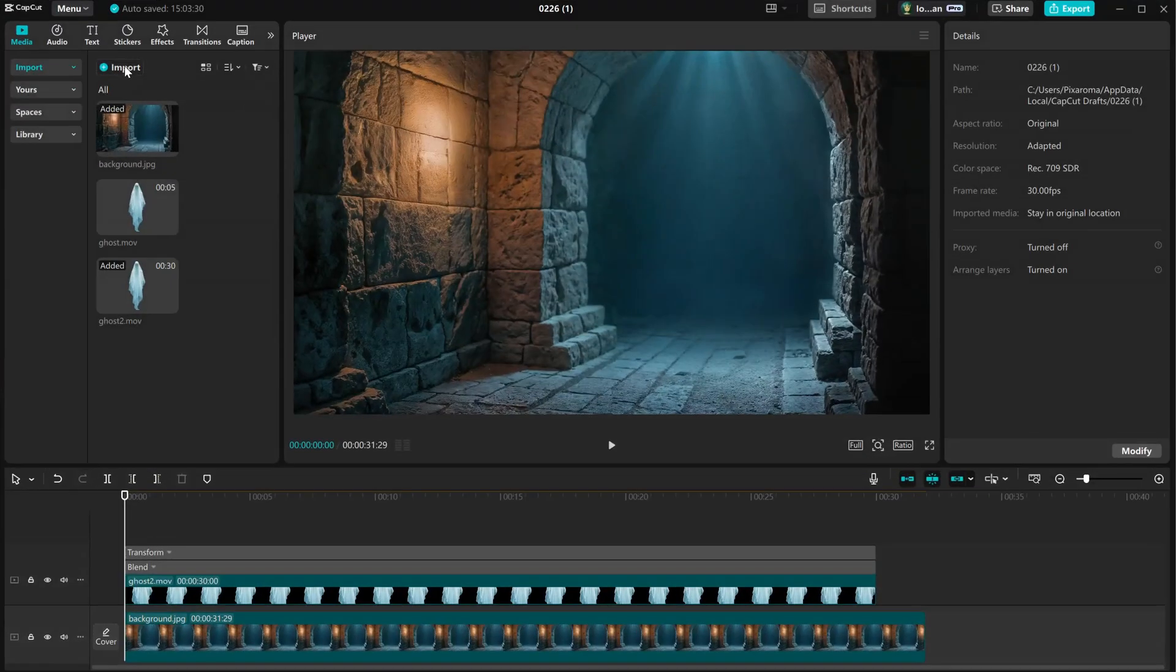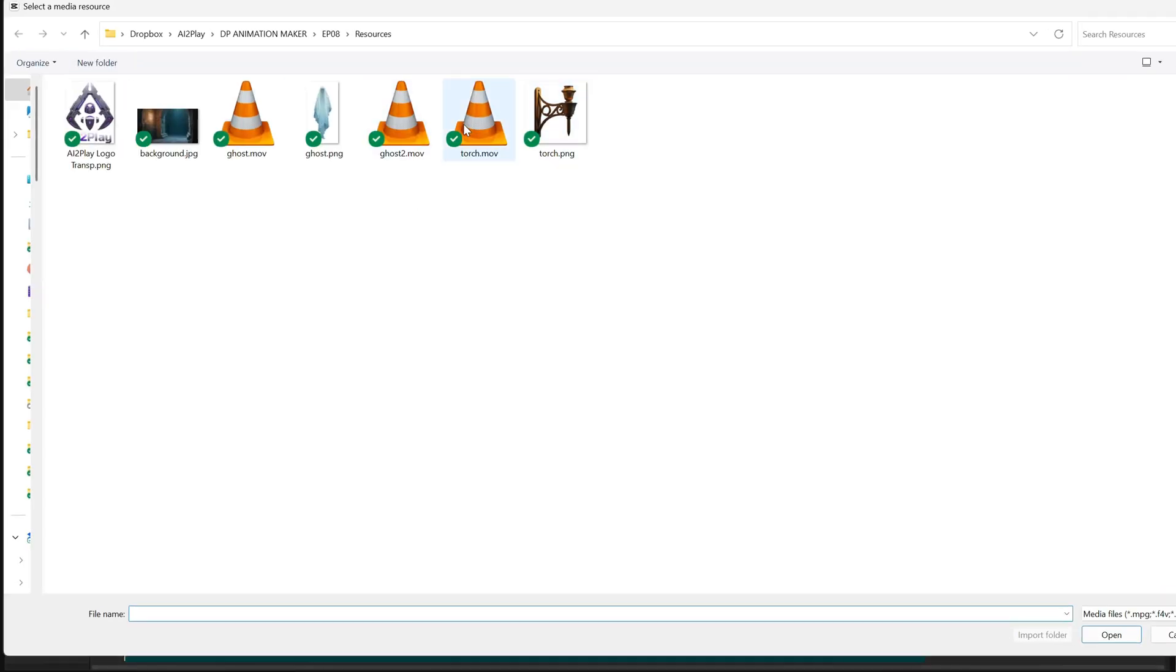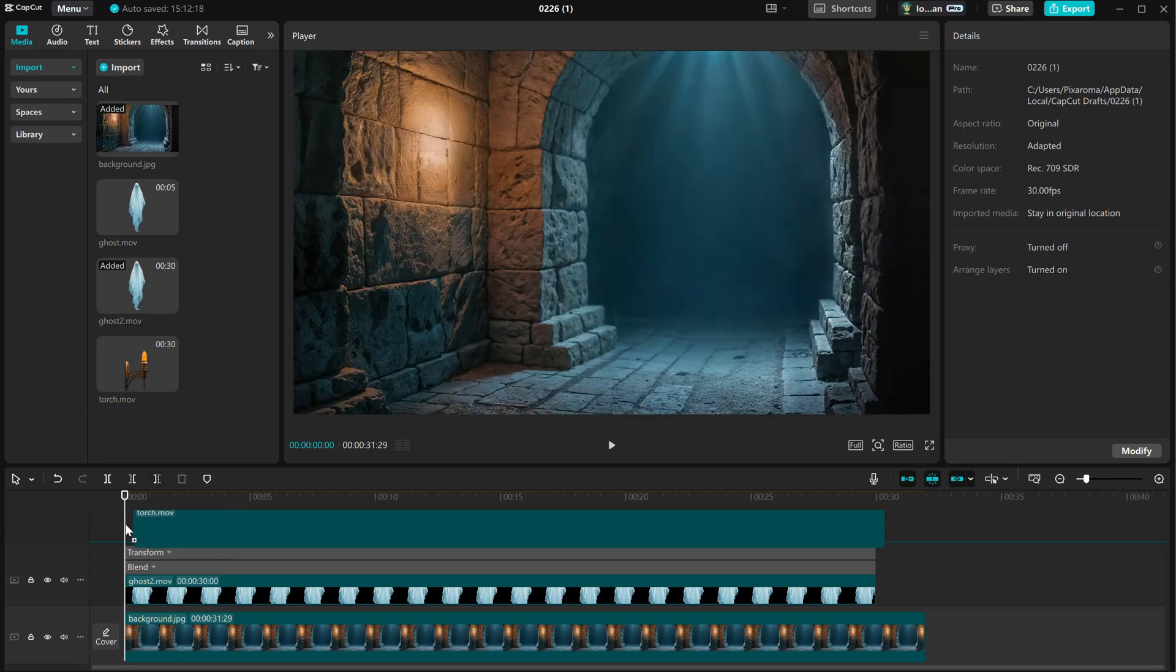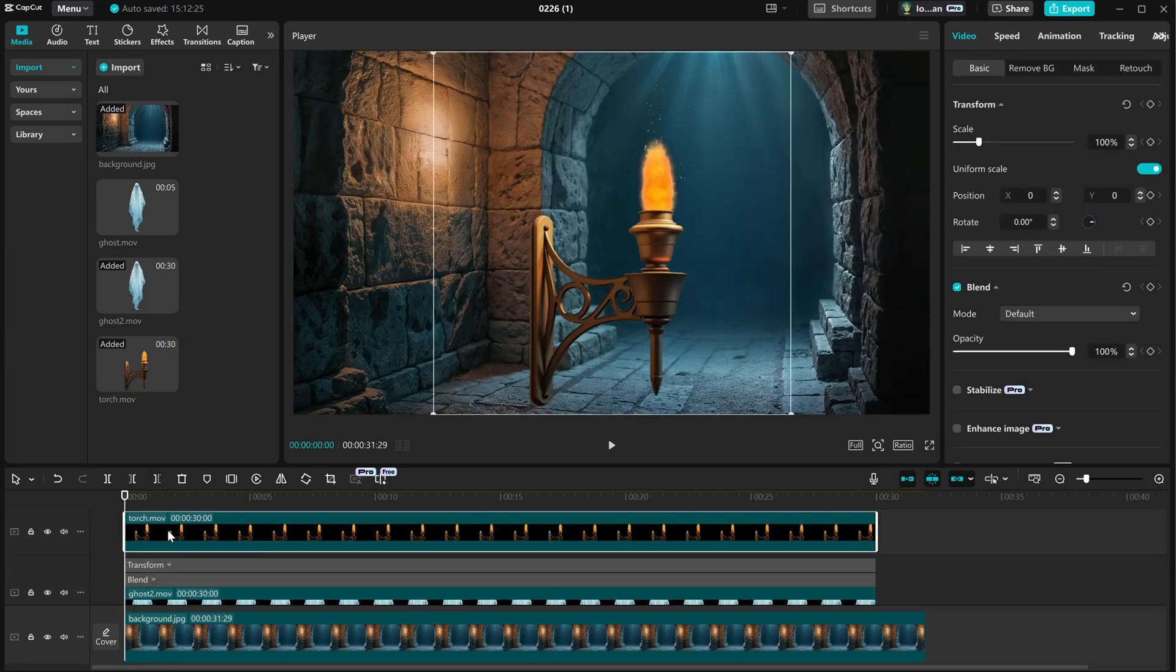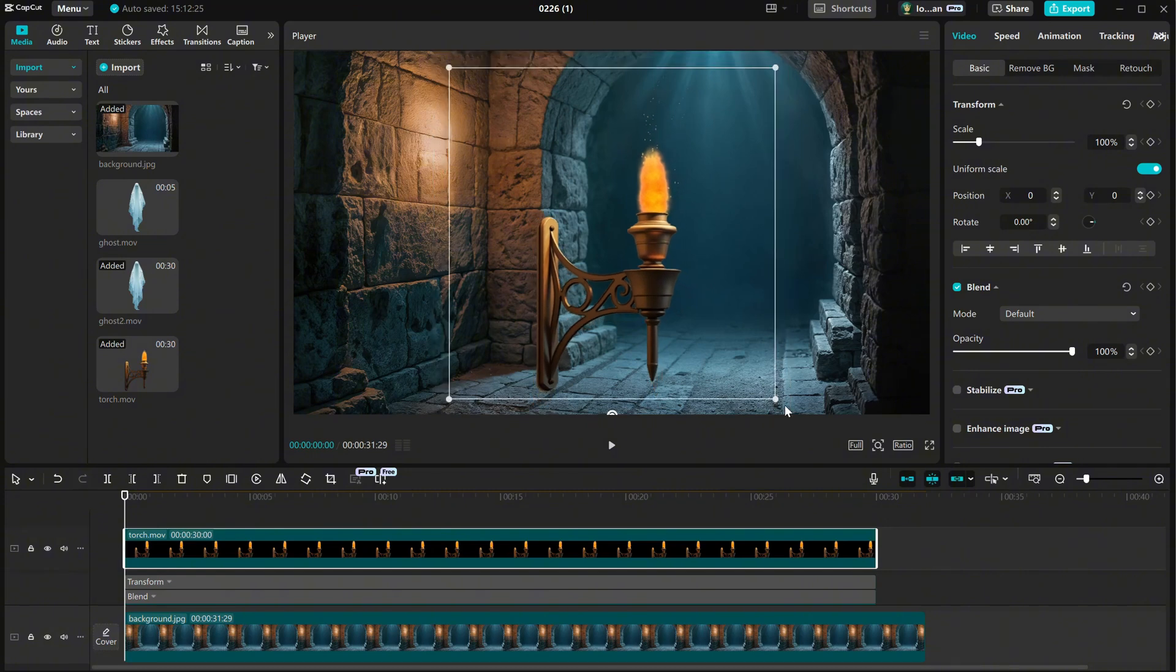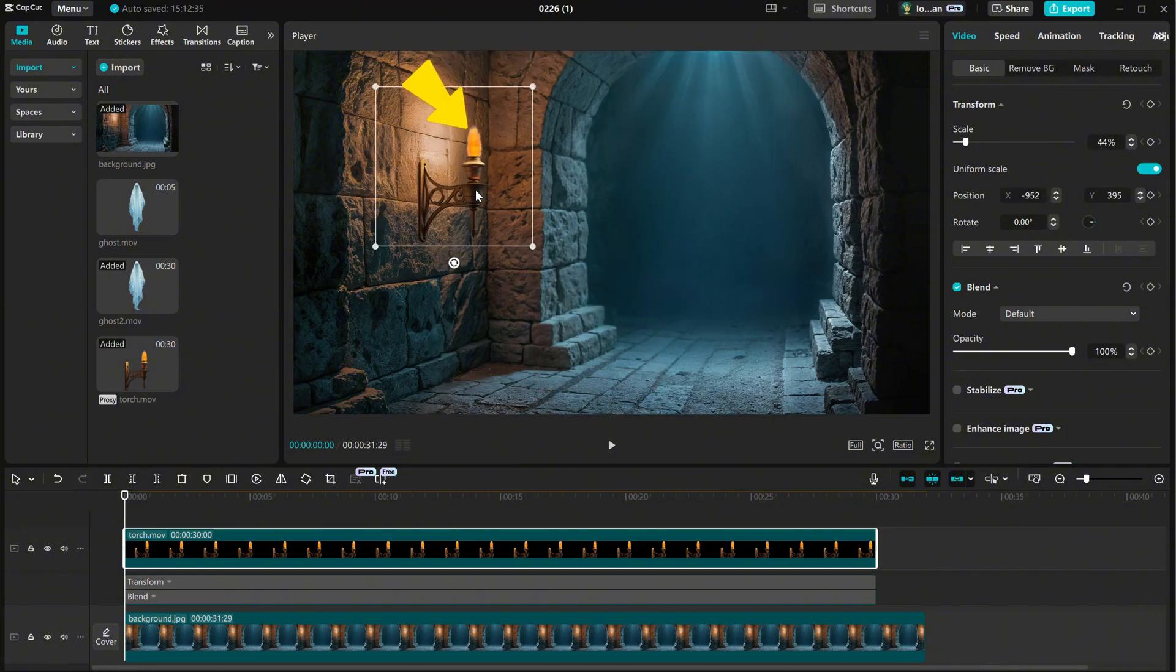Now, I can import it again into CapCut, and it's transparent. Look at this area on the flame. Now, if I make it smaller and put it on the wall, you can see a dark contour around the flame.